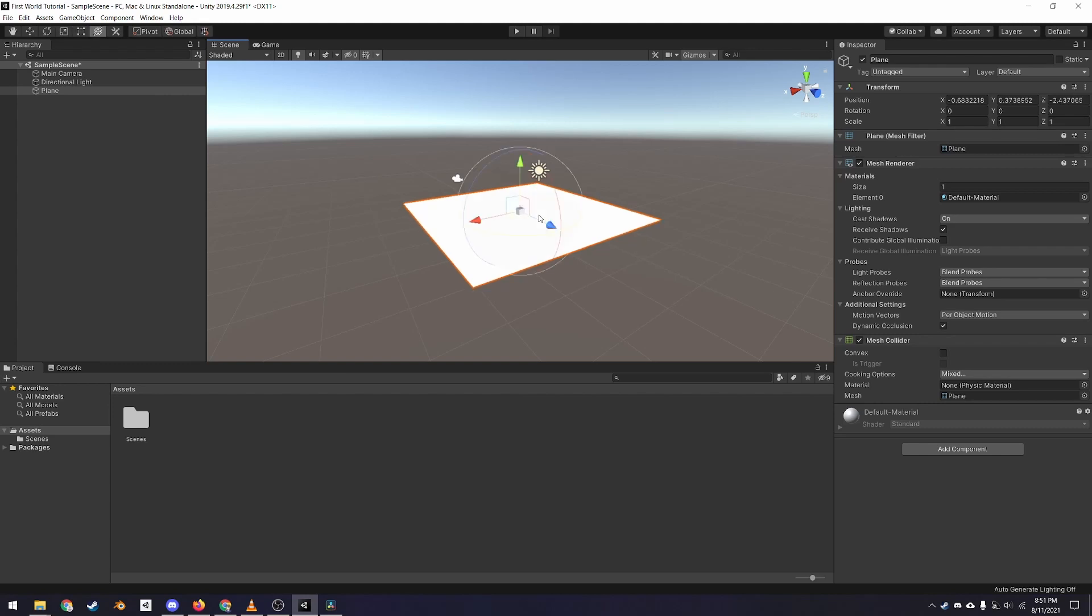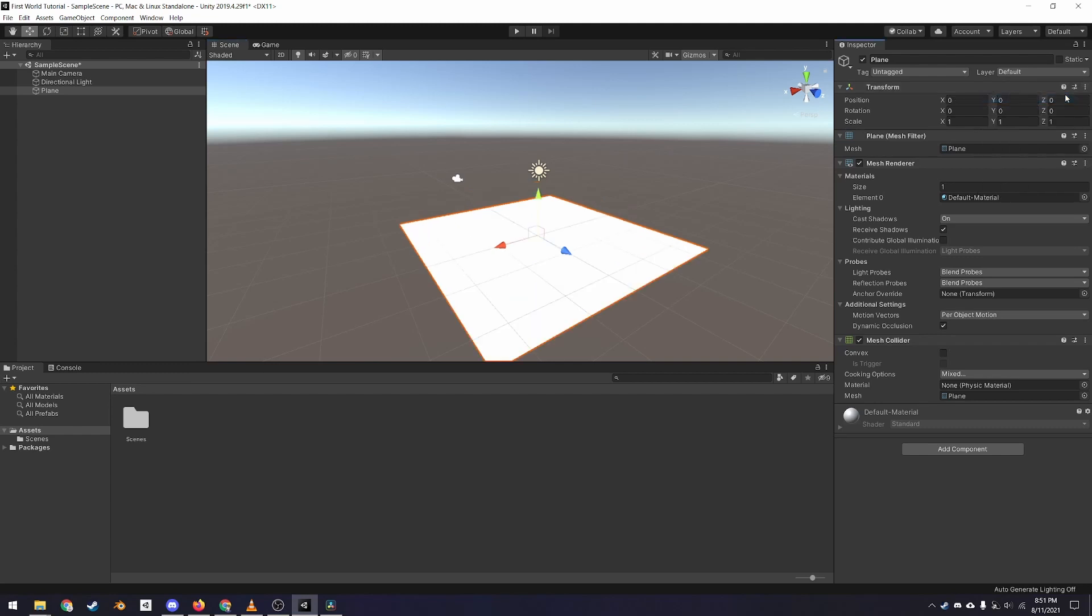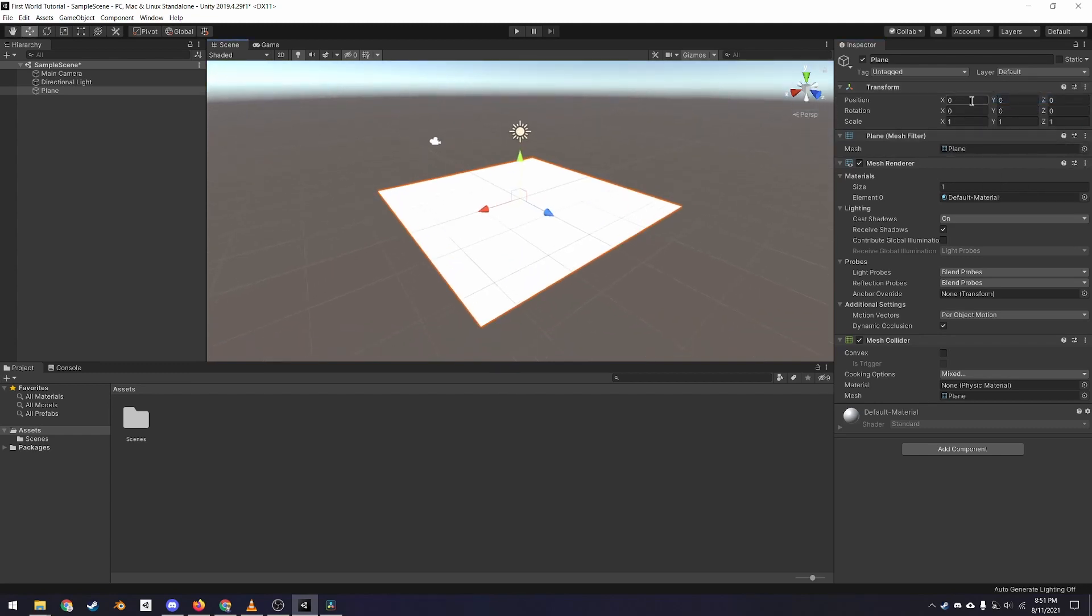We want this plane to be in the center of our scene, also called the Origin. To do this, make sure the plane is selected, go to the Inspector, and under the Transform component, click the three vertical dots, and click Reset. This will reset the XYZ position and rotation of the object to 0, 0, 0, and the scale to 1, 1, 1.